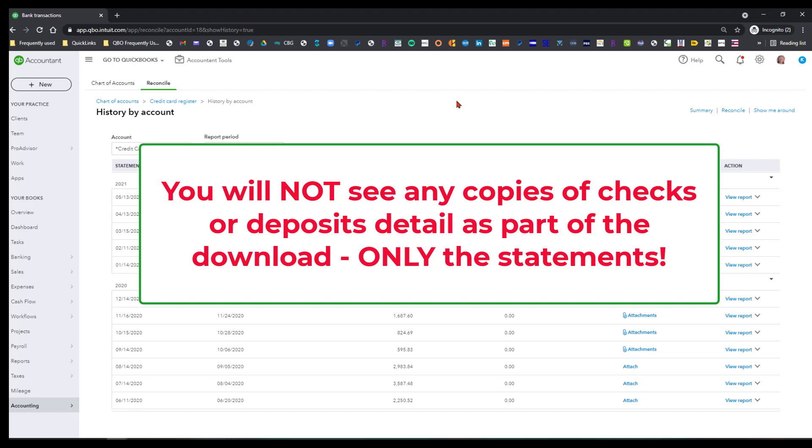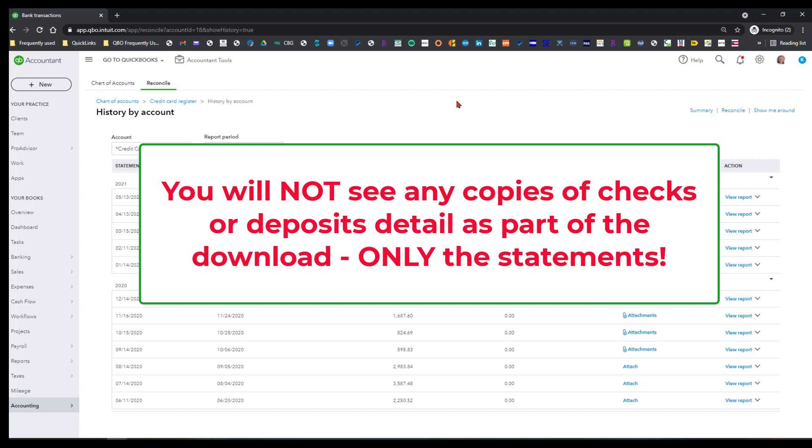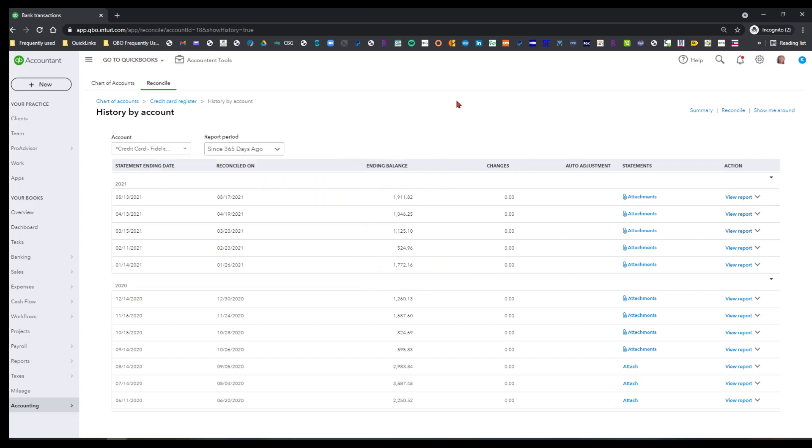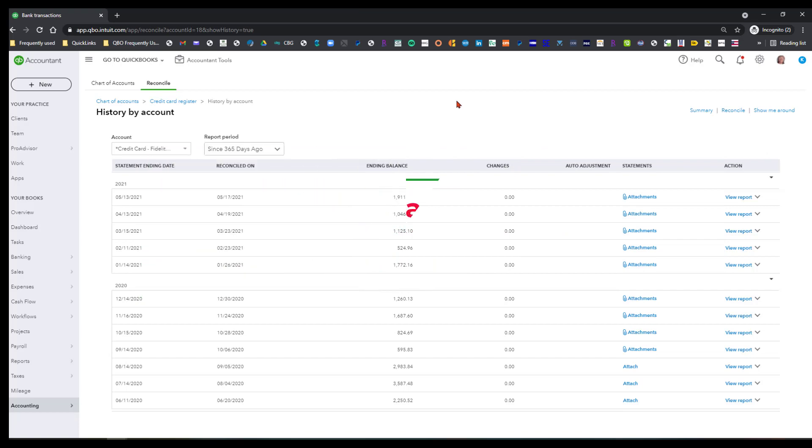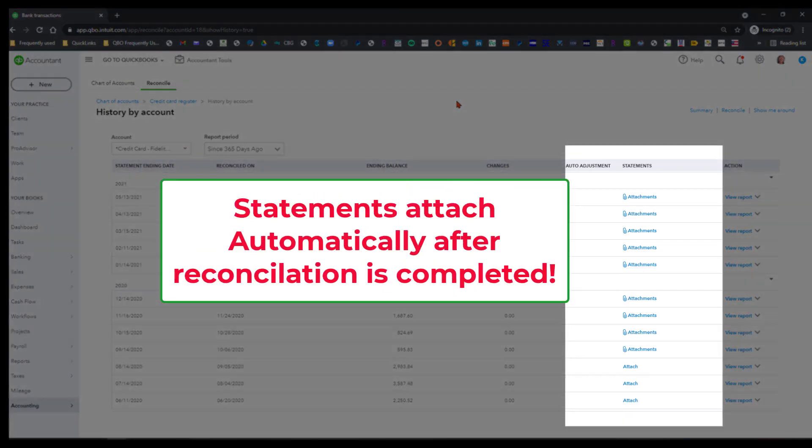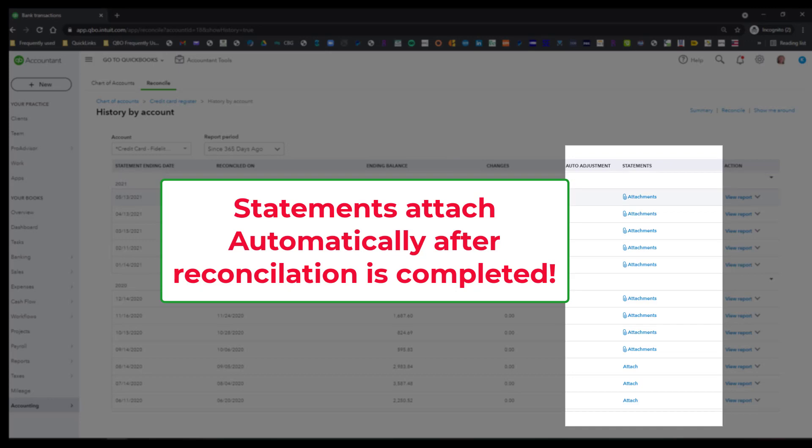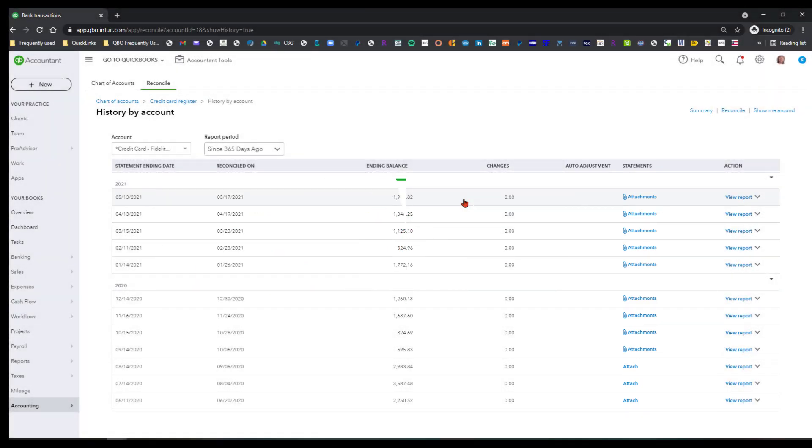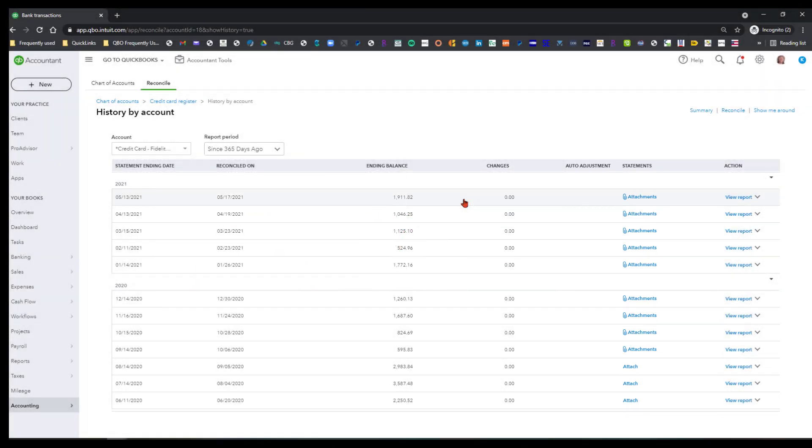But other than that, it's basically on autopilot. You don't have to attach anything. It will automatically attach to the history line item for the statement that you do. So this is all I have for you today. I hope this helps you. Y'all have a wonderful weekend. Take care, everybody.